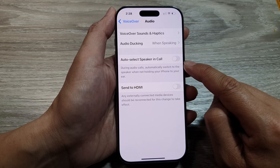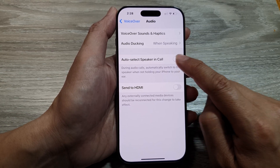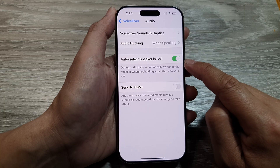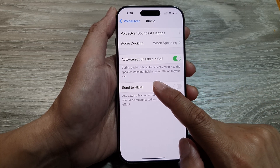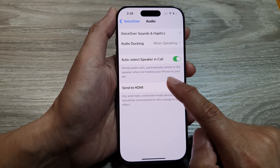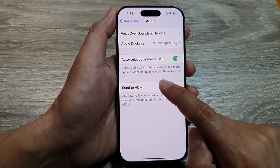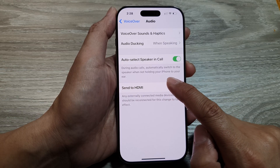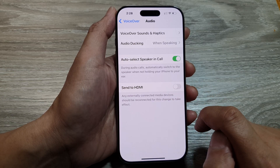Here it says: during audio calls, automatically switch to the speaker when not holding your iPhone to your ear.